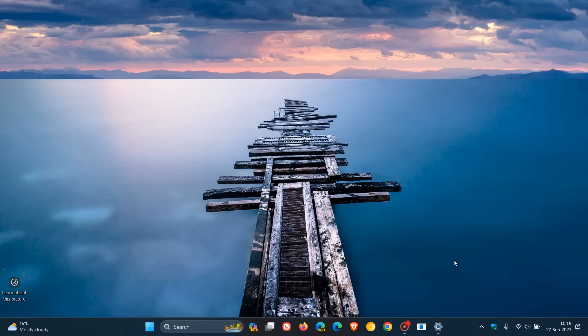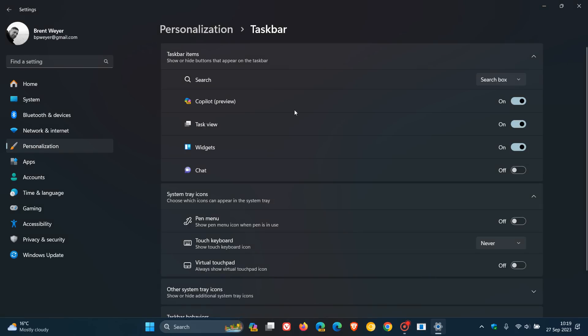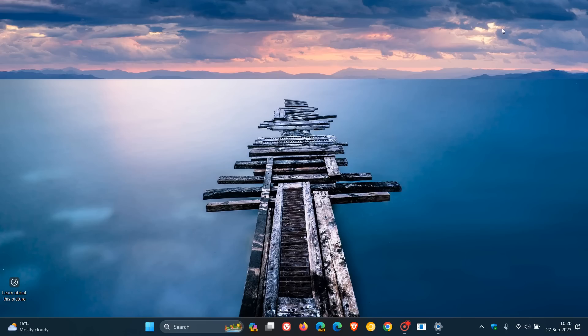And just something to take note of, if you want to remove the feature from your taskbar, you just right-click, head to taskbar settings, and here you'll see Copilot preview. You can just toggle that on and off if you want to enable that or turn that off when it comes to placing that on your taskbar. So, that's Copilot, which is still in preview, but Microsoft has decided to push that out.